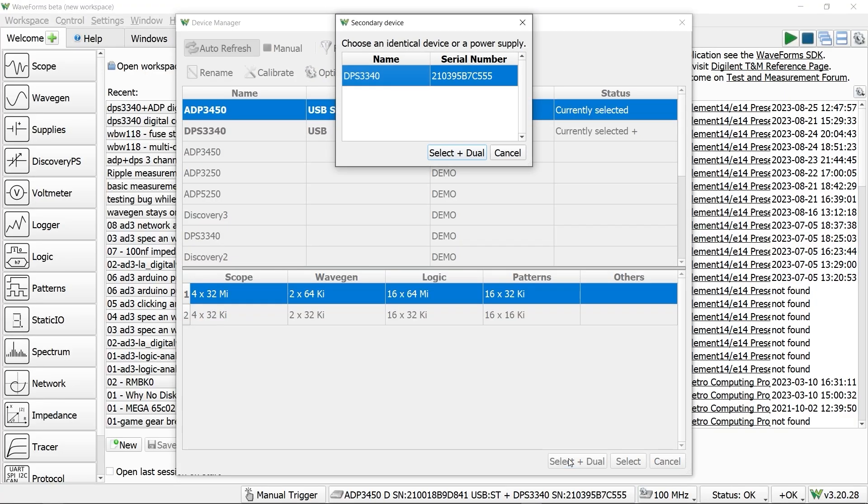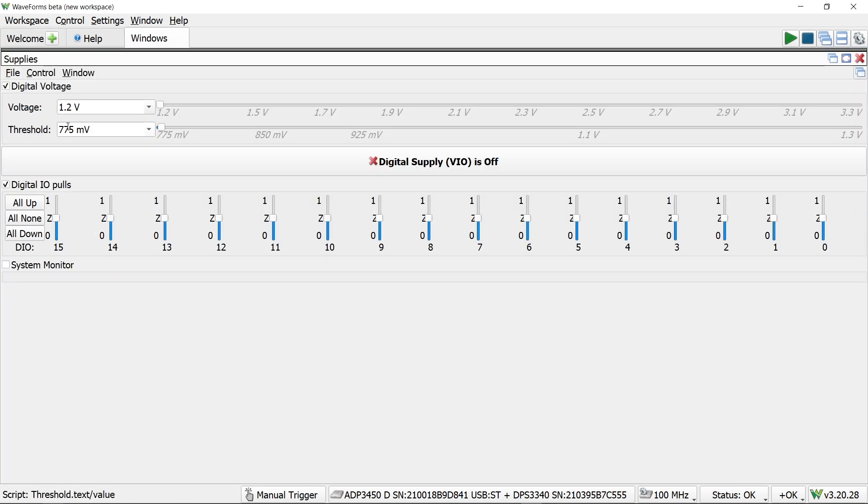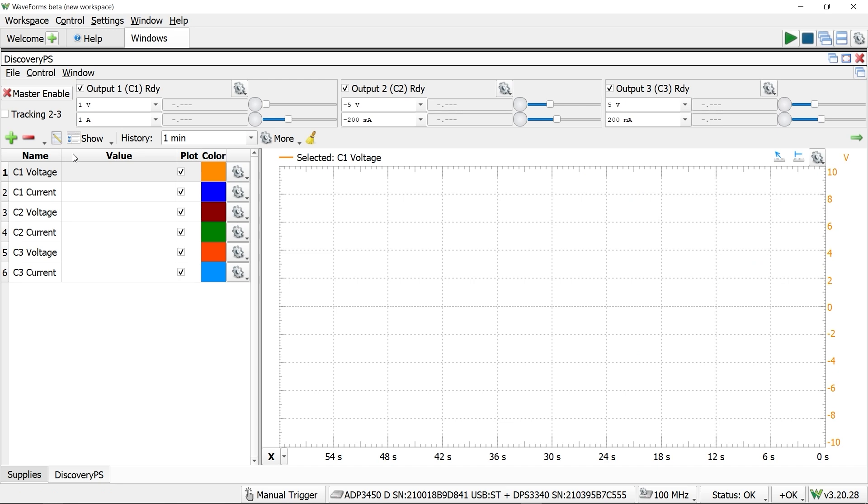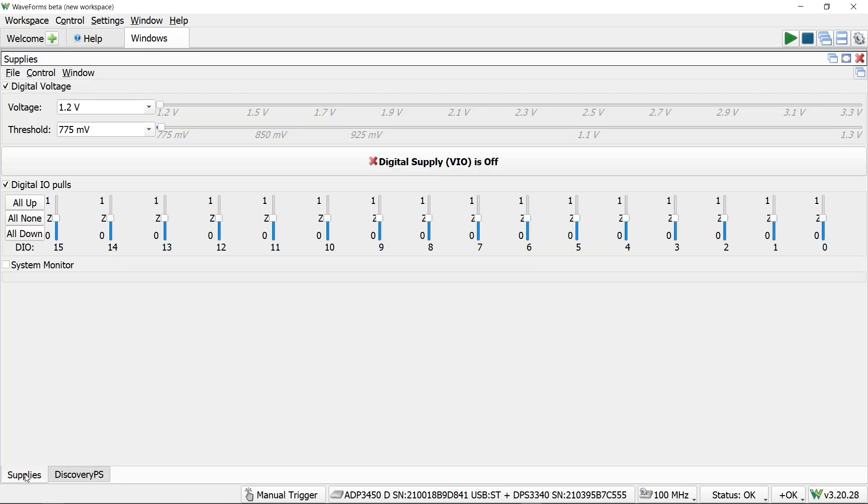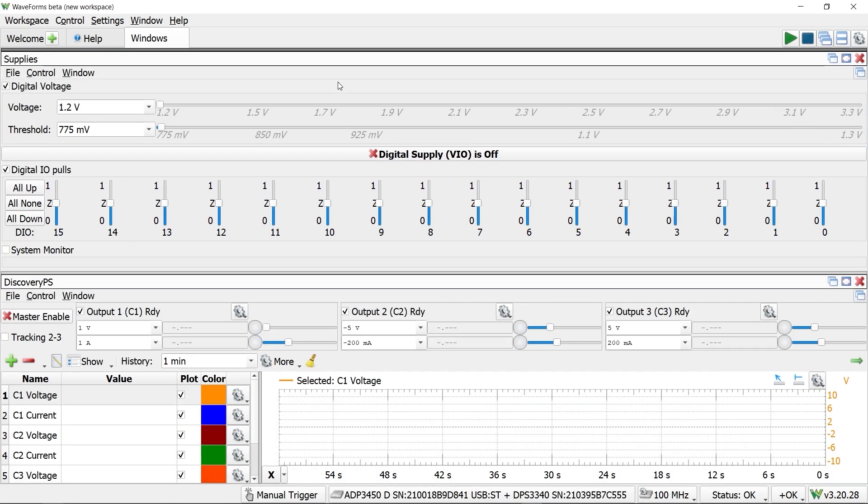Once both are connected to your computer, you configure them as a select plus dual pair. Now the virtual instruments available are a combination of the two. You can use the supply built into the analog discovery or a discovery PS tool controls the DPS.